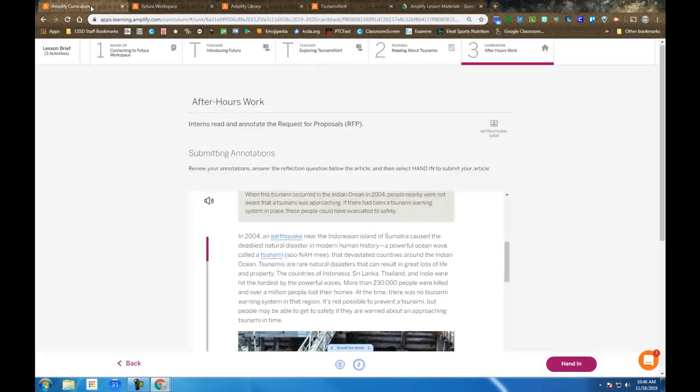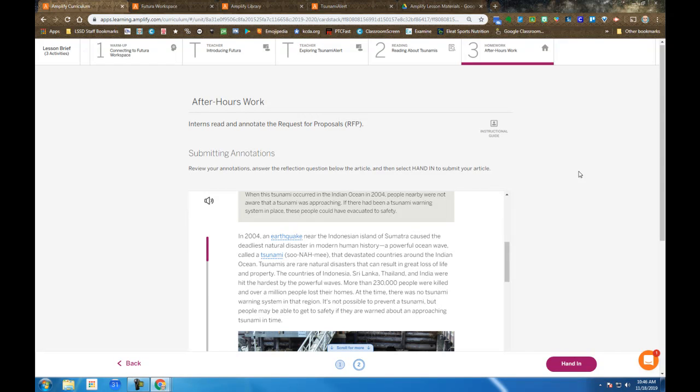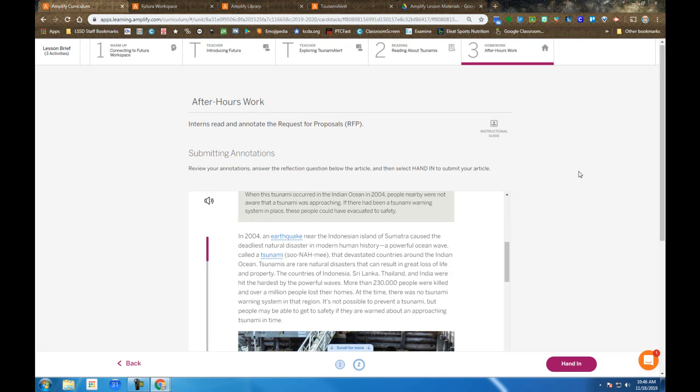That completes all of Day 1, introduces you to your internship and what you'll be doing. We'll pick up tomorrow by grouping up and moving forward with the Day 2 activities.